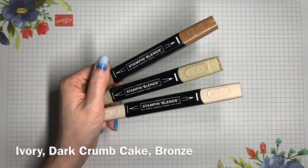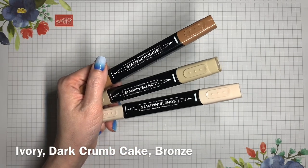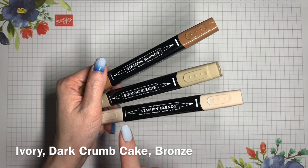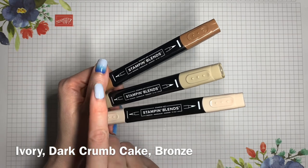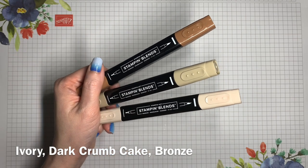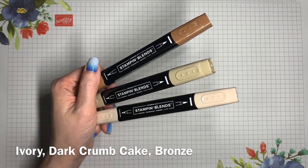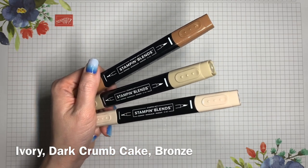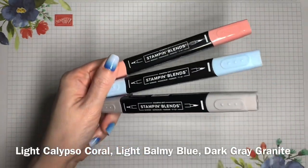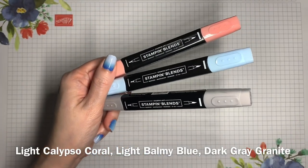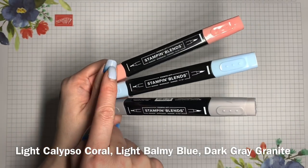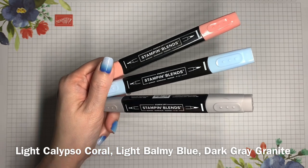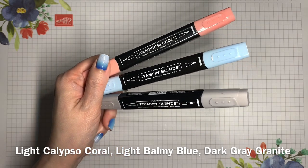For my otter, I'm going to be coloring with the blends in Ivory, Dark Crumb Cake, and Bronze. Other colors would work too, these just happen to be the ones that I have in my collection. I'll also be using Light Calypso Coral, Light Balmy Blue, and Dark Grey Granite.